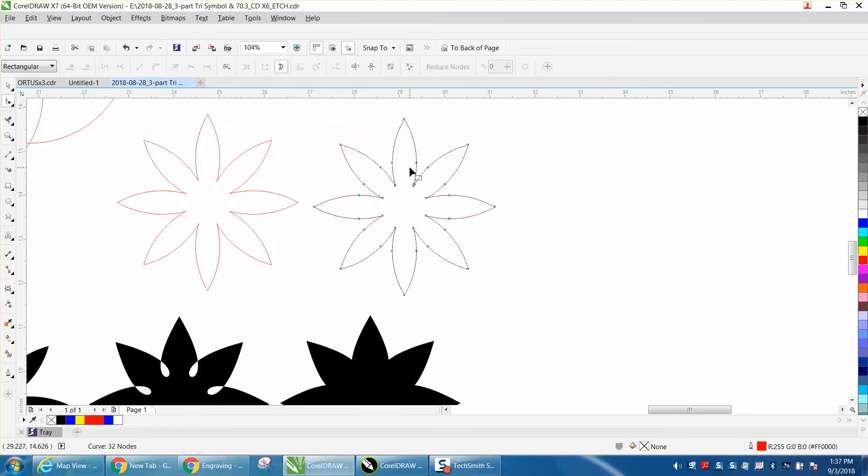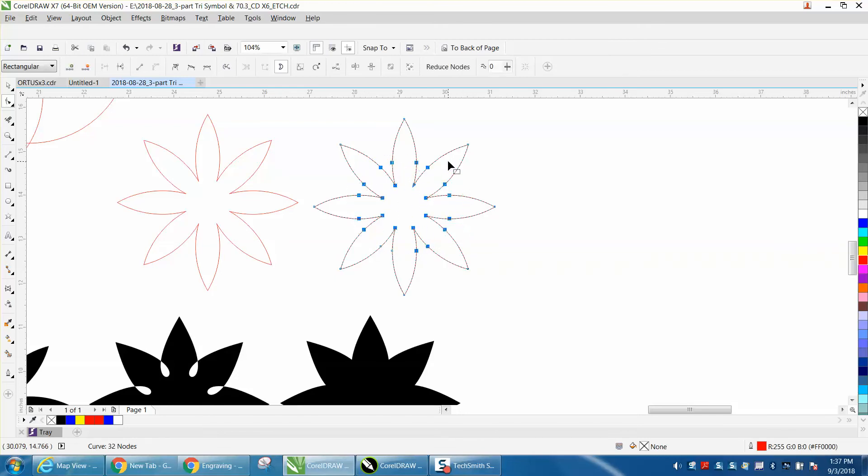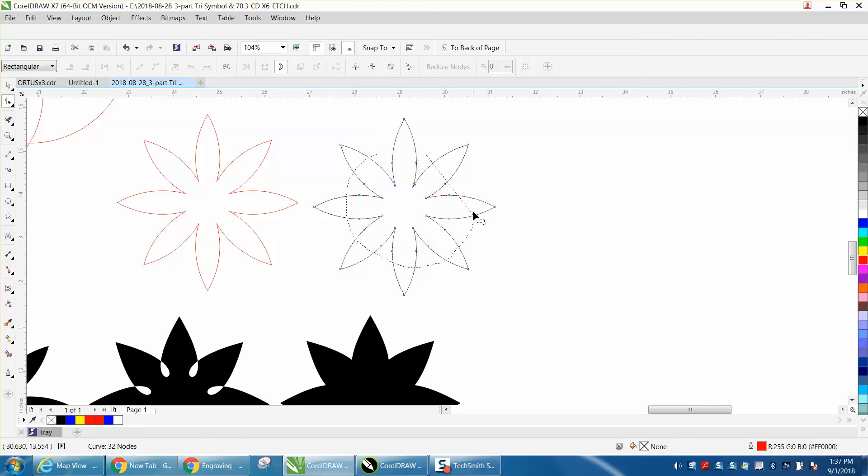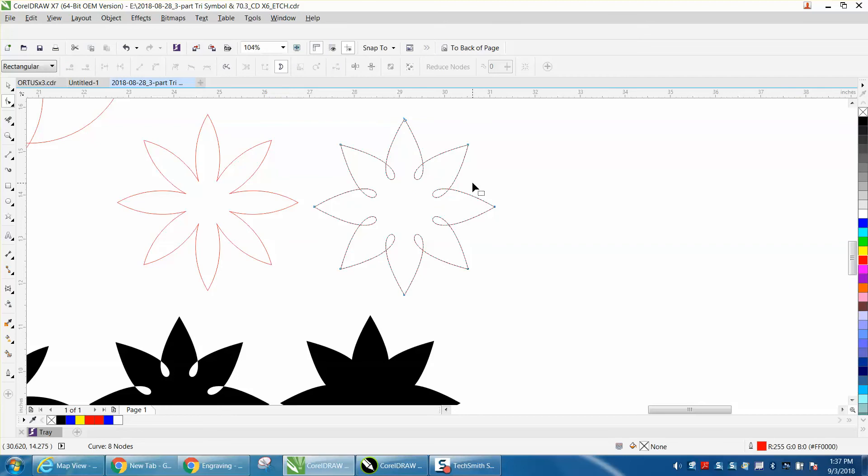I'm going to hold down the Alt key and I'm going to select all my inside nodes. Well, I missed one. Hold down the Alt key and lasso all the inside nodes. Press Delete. You get that shape.